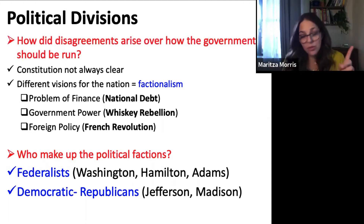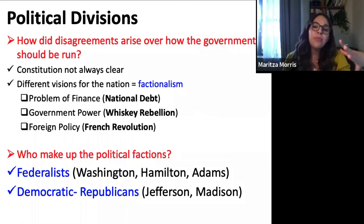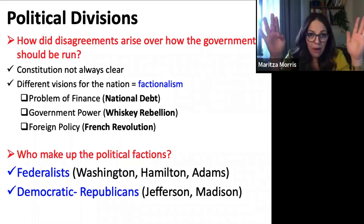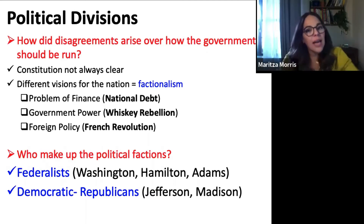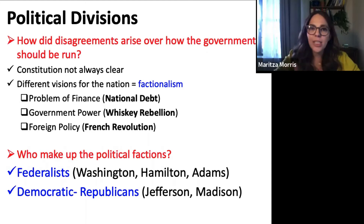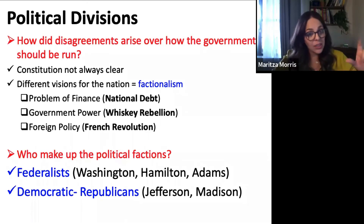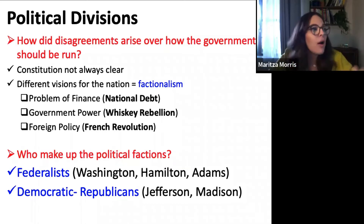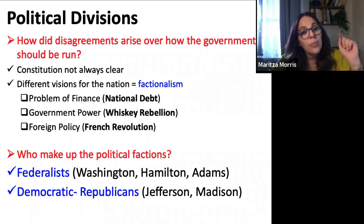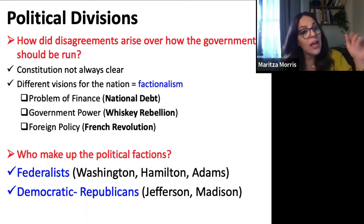Washington didn't like factionalism and tried to warn everyone about the dangers of political parties. These factions develop out of the different visions people have for the United States and their differing expectations about how the government should be run and how powerful it should be. We're going to start to see these factions become more emphasized as the nation deals with three sets of problems: the problem of finance, the problem of government power, and foreign policy.